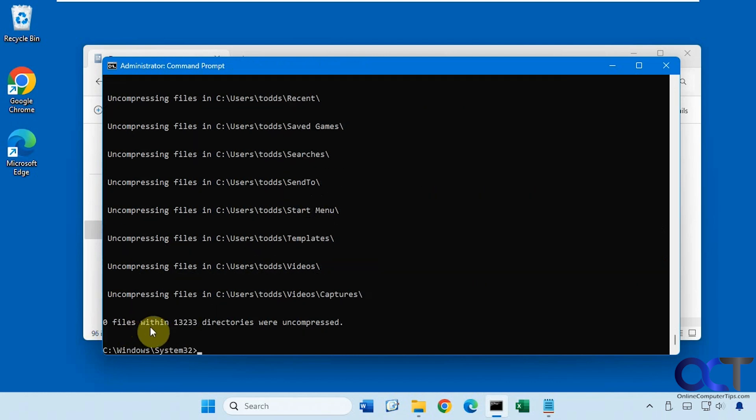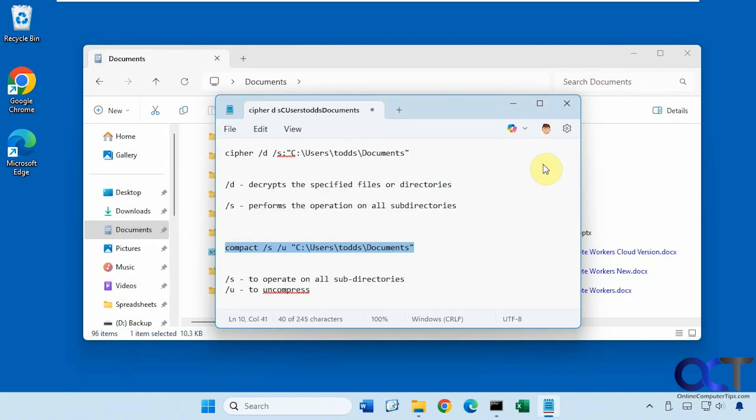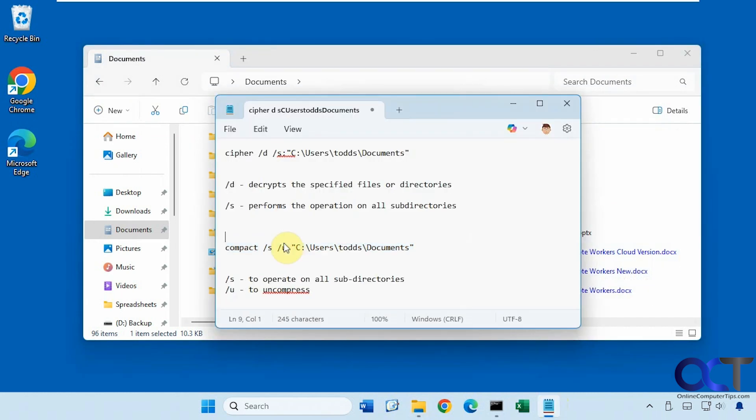See, it says zero files uncompressed and they're still blue. So you need to navigate to the directory to do so. So I'm not 100% sure why that's the case, but if you know, actually leave me a comment so I will know for next time.